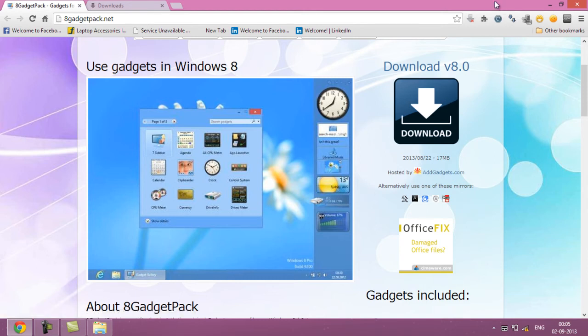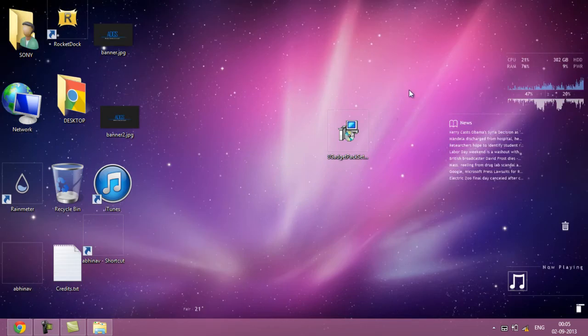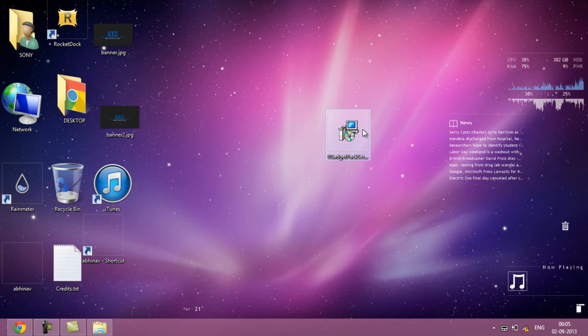Once you download it, you'll get this setup file over here and what you have to do is just install it, so I'll be doing it.